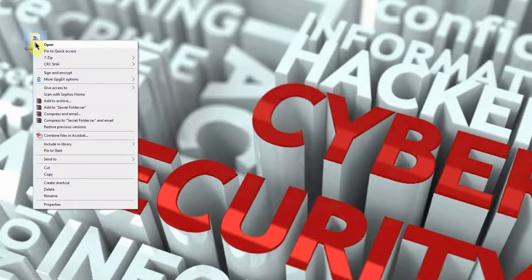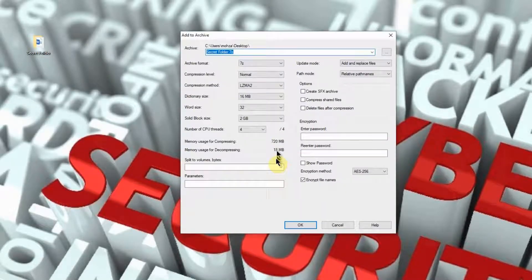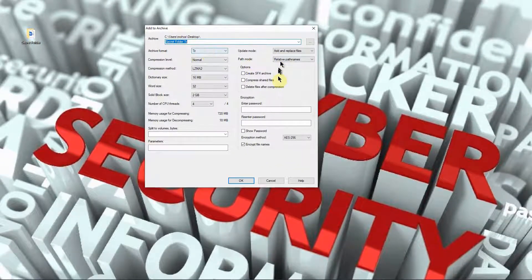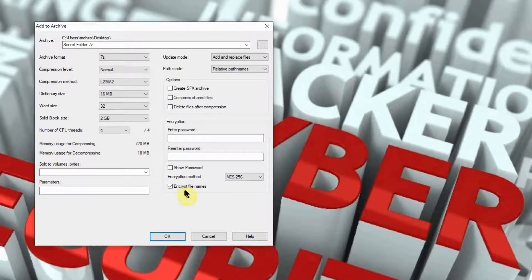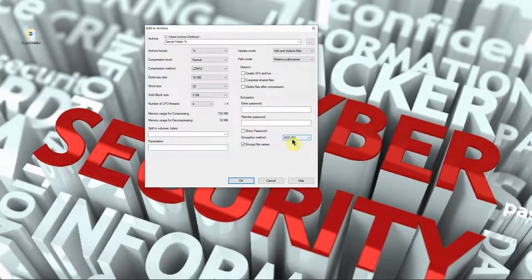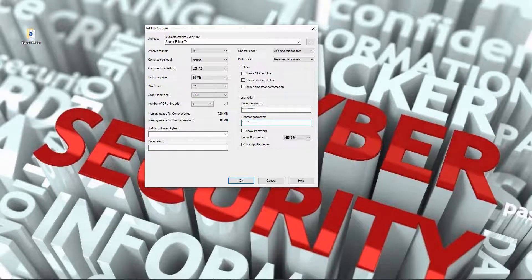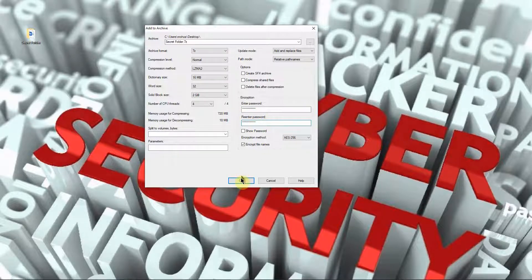Right-click on the folder, choose 7-Zip, then Add to Archive. Verify that the archive name is correct — in this case 'secret folder'. Make sure to check Encrypt File Names, and set the encryption method to AES-256, which is the highest encryption standard — the Advanced Encryption Standard 256. Then set up a password and click OK.